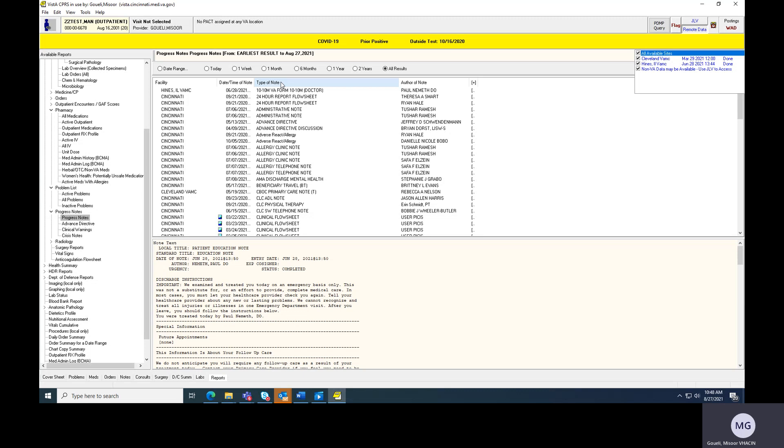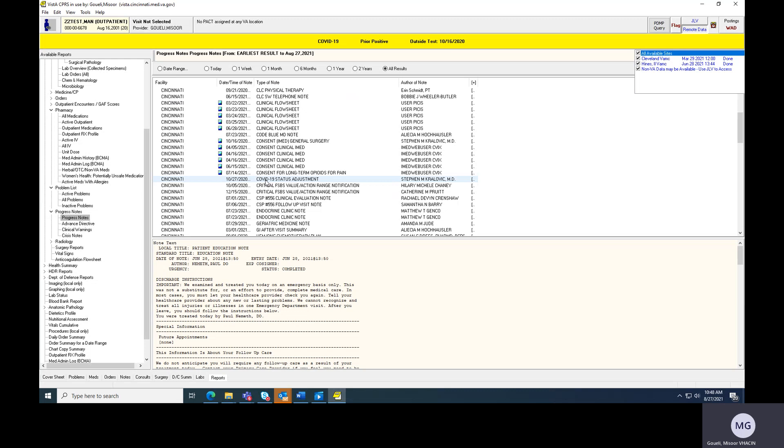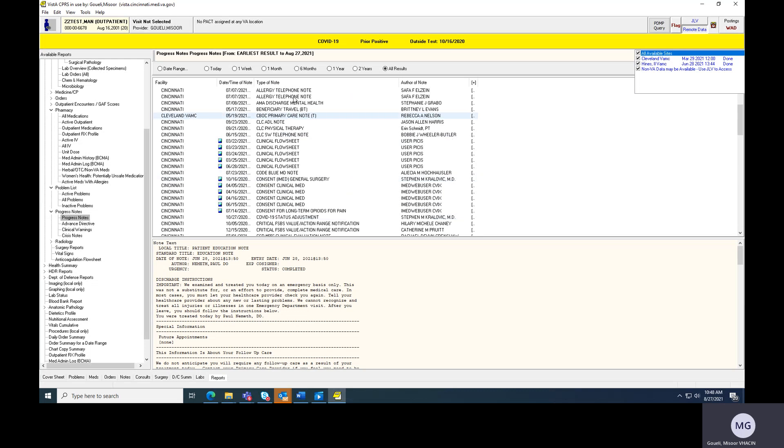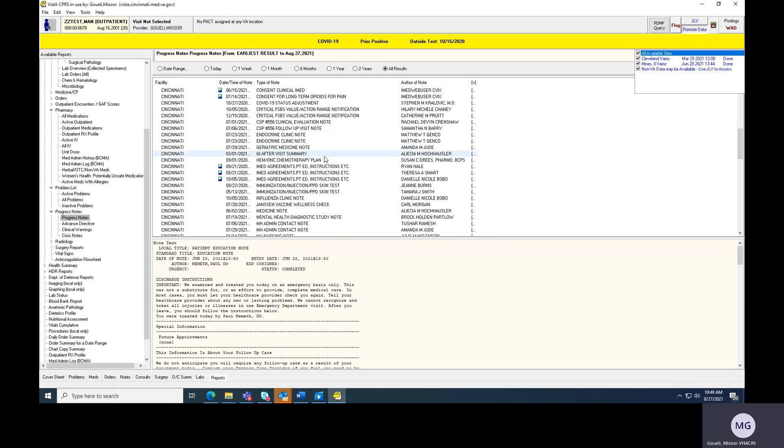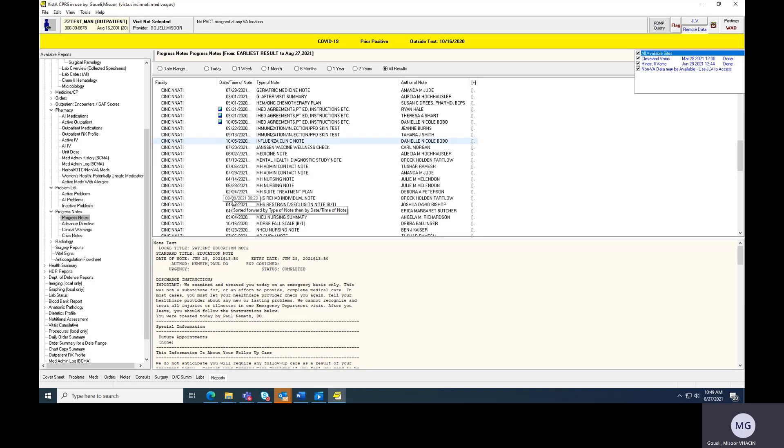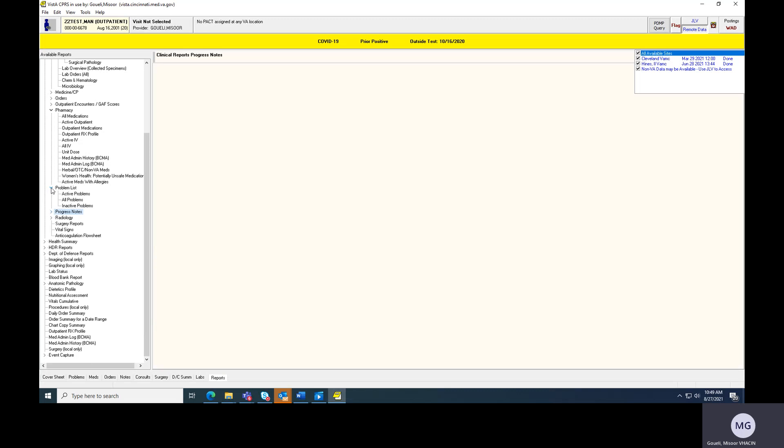So like if I'm looking for a cardiology note at Lexington, for instance, I'll go here, I'll click Lexington, I'll go type a note and then I'll just start at C cardiology. And so this is just one of the really quick ways that I look and process information when it comes to traveling vets or vets who have received care at other VAs.